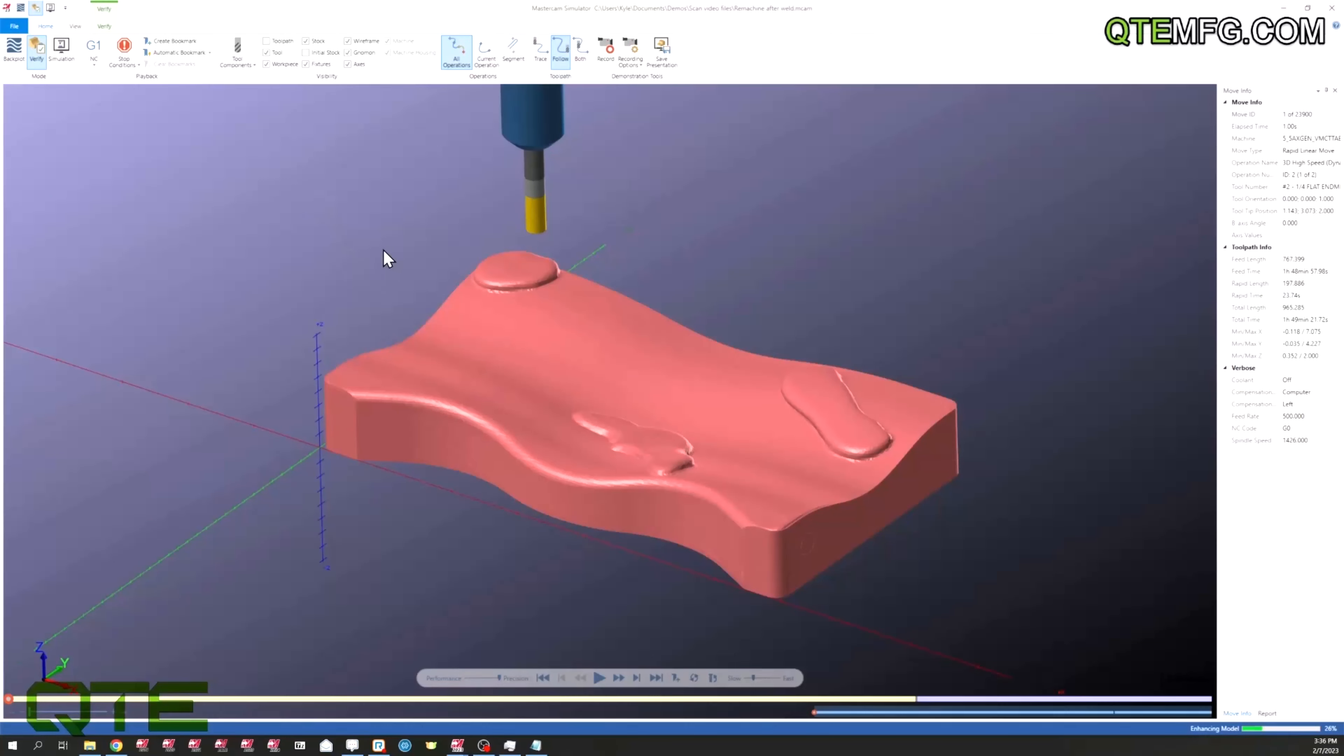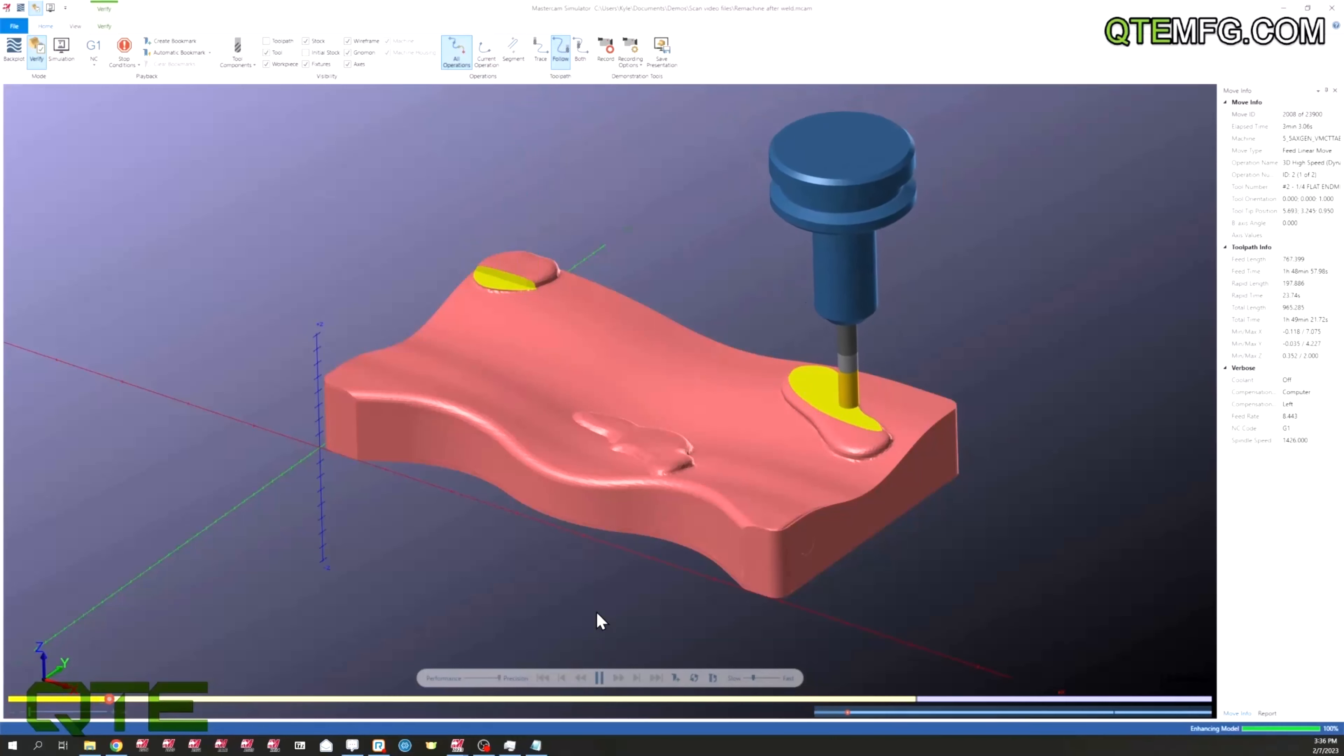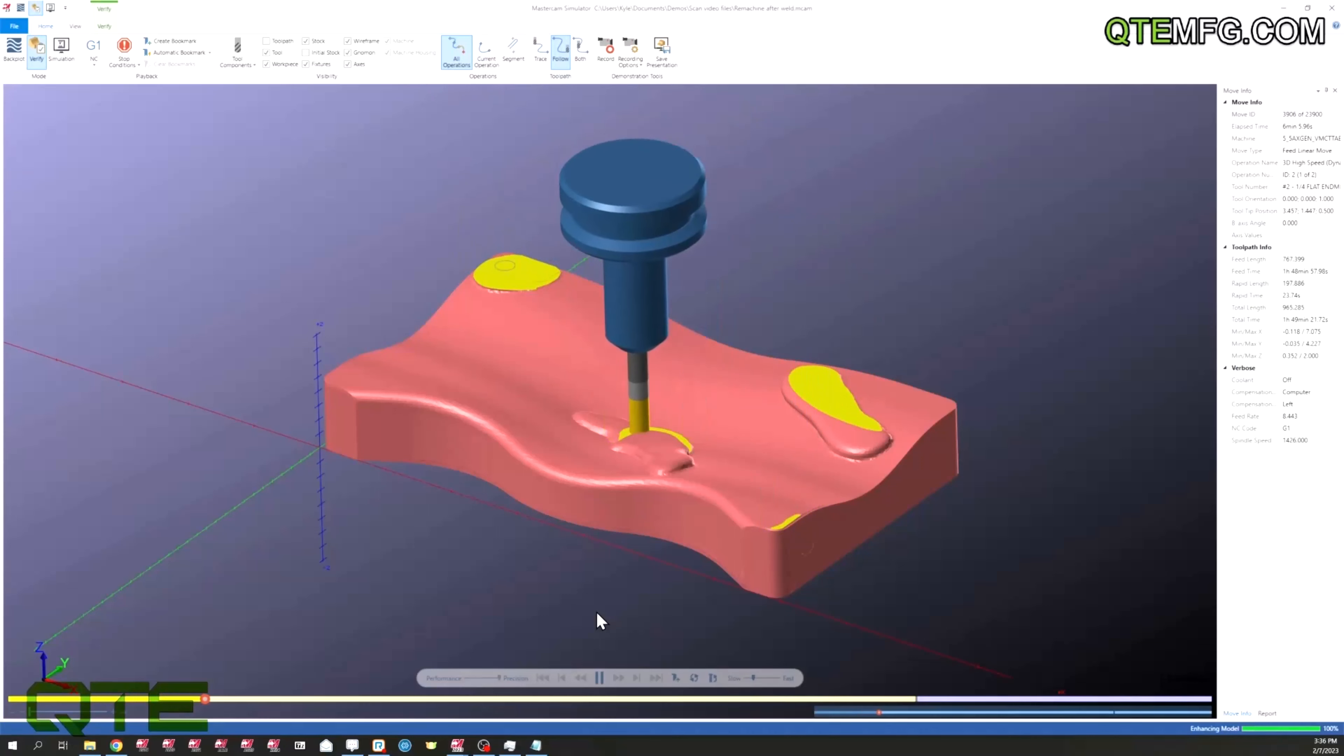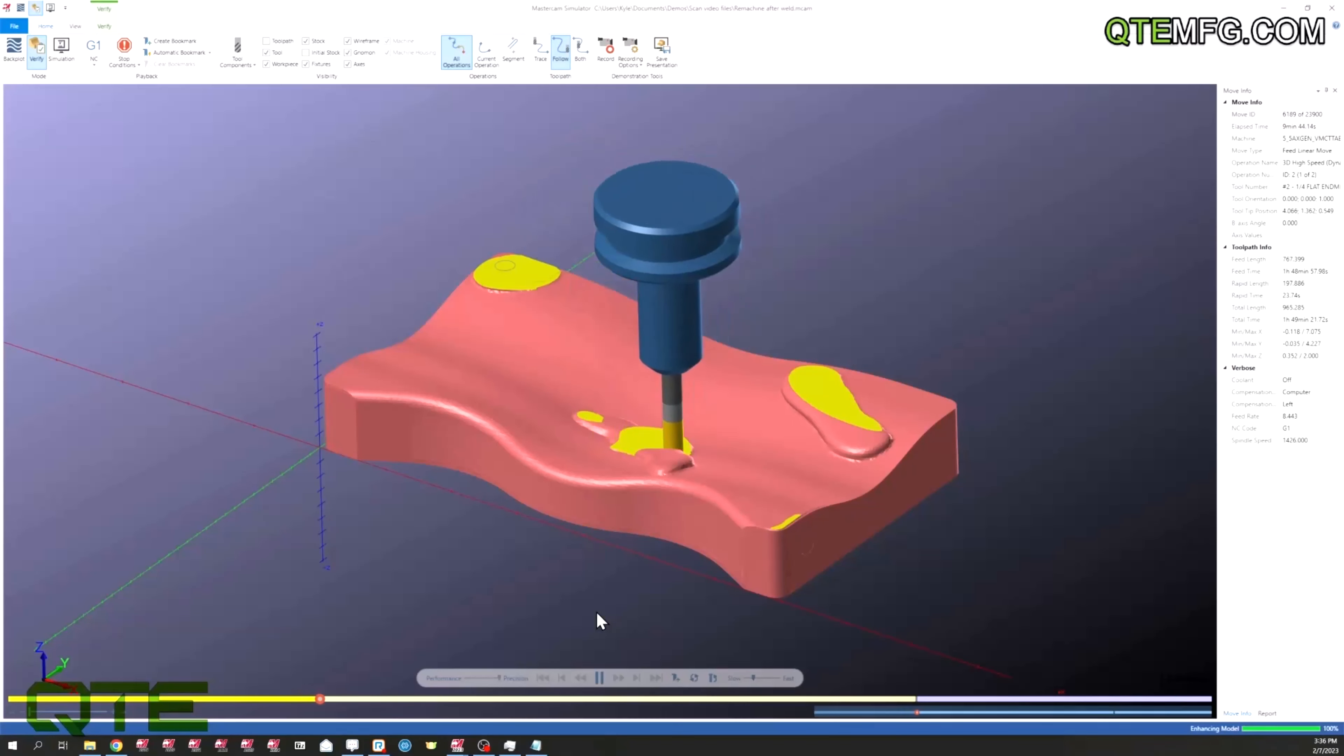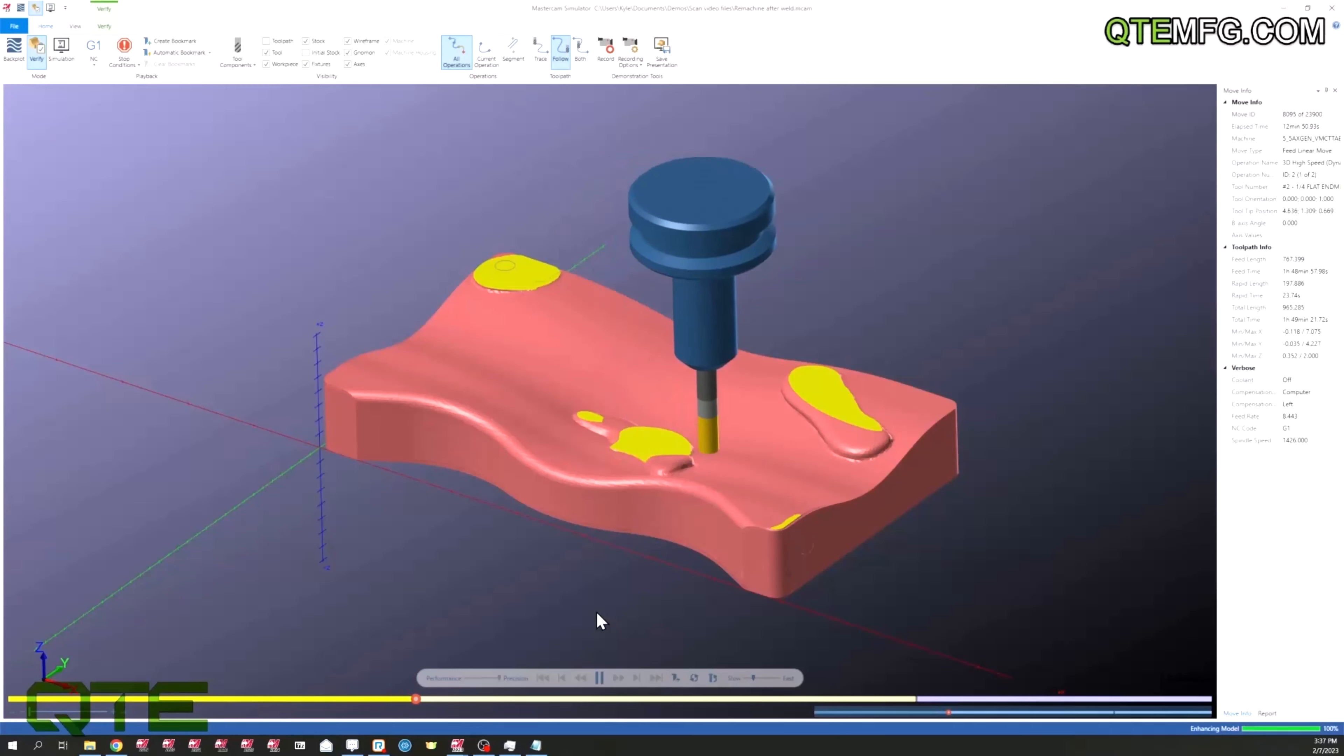So let's go ahead and hit the play button, see what this looks like. See that we're starting safely off the part, but we're still getting in there and only cutting in the areas we need to. We're not going around and cutting a lot of air. It's just getting where we want to go. This is all from the mesh that Matt gave us earlier in the video.